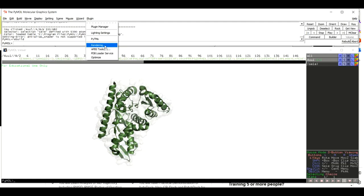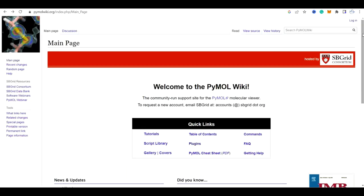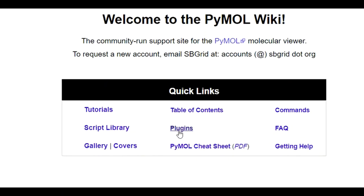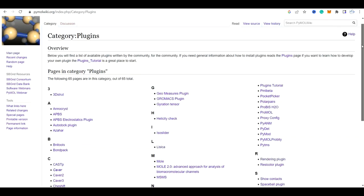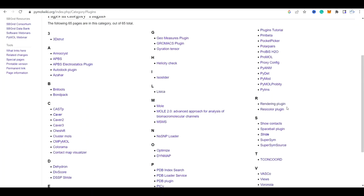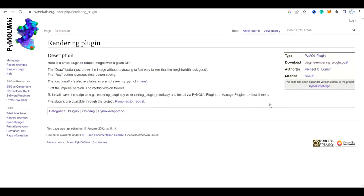Installing the rendering plugin is very easy. Visit the website pymolwiki.org, which has a lot of details about PyMOL use. Click on the Plugins section and you will land on the next page. From there, click on the rendering plugin to access the information needed to install it in your PyMOL version.